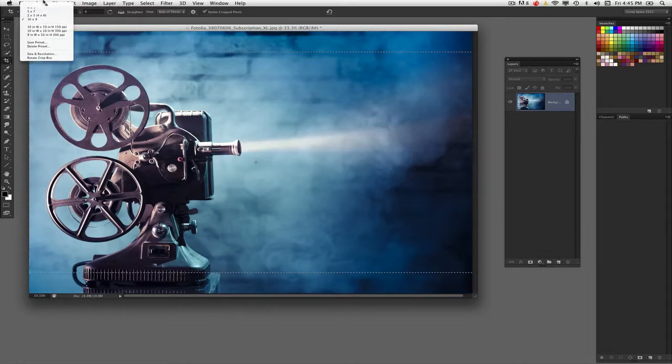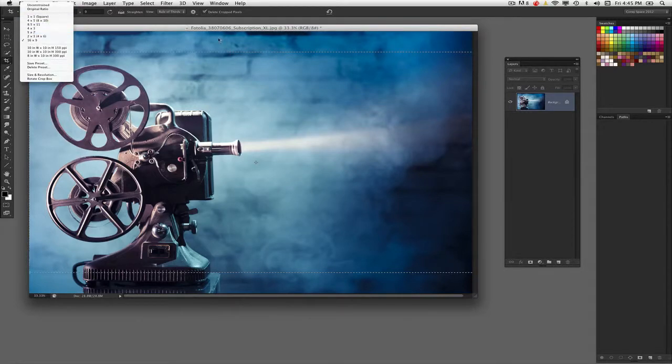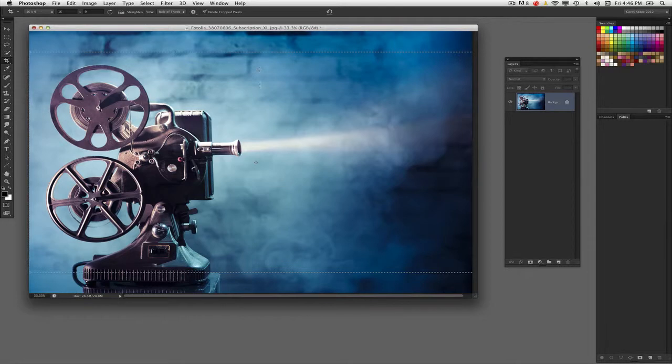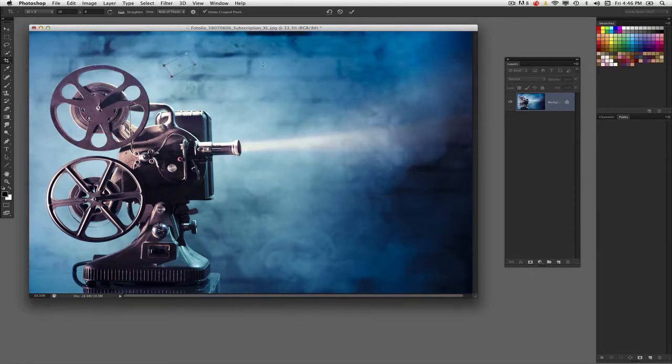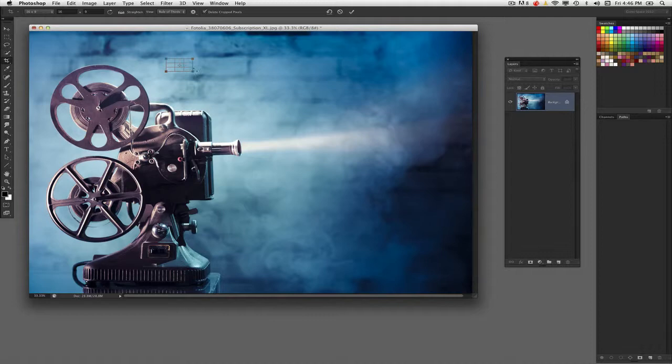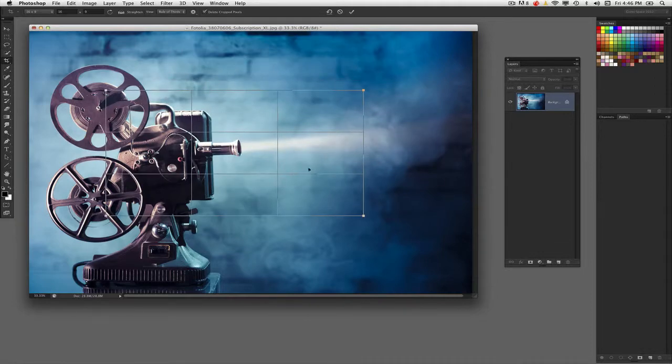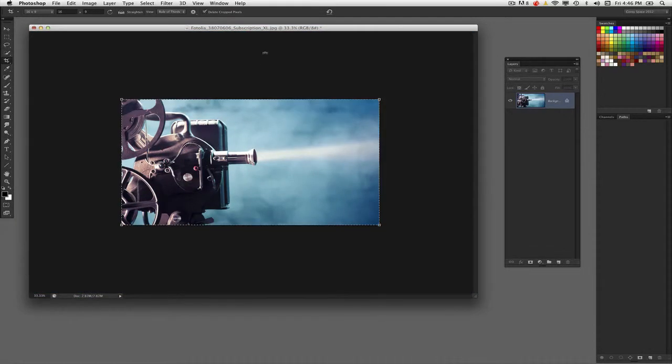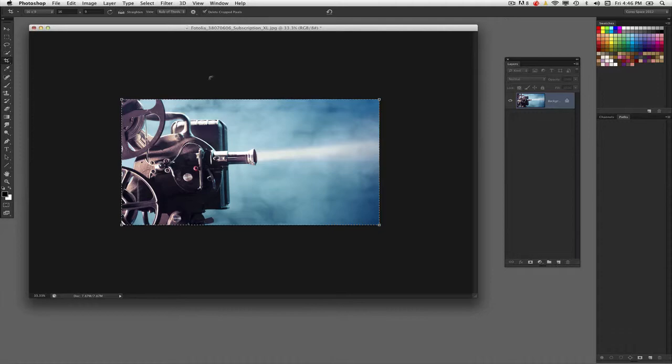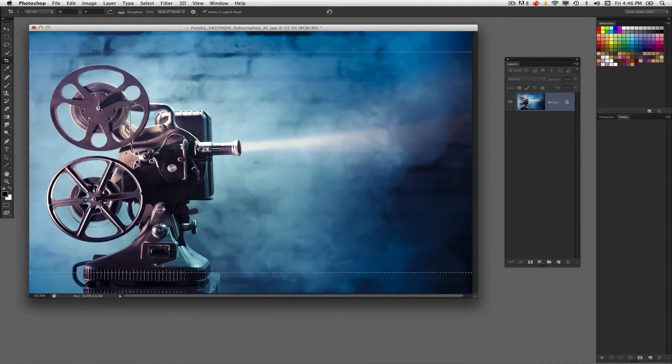You've got your different preset aspect ratios. These do nothing to the resolution of the file. If you apply these different aspect ratios, they will simply maintain the aspect ratio and nothing else. Whether it's your dimensions or resolution will maintain the same. You obviously are cropping down the dimensions, but the resolution of the document will remain unaffected.